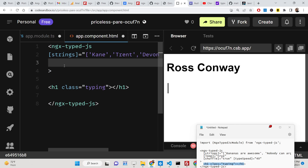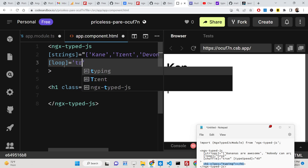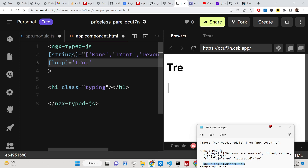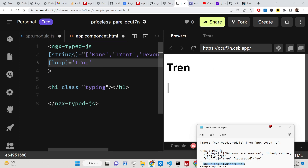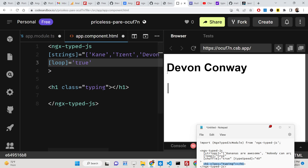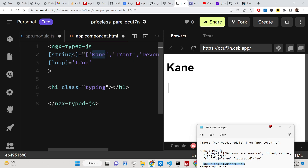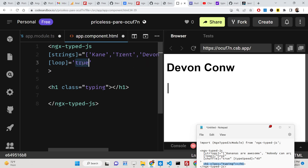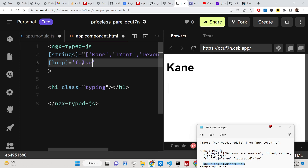If you want to loop the animation, there is a 'loop' option which is a Boolean parameter. If you set it to true, the animation will not stop and it will run forever in a serial manner — first Kane, then Trent, then Devon Conway, and so on. If you set it to false, it will print all values once and then stop.